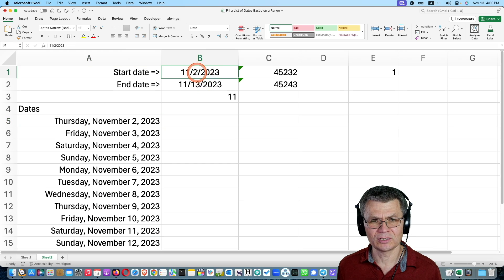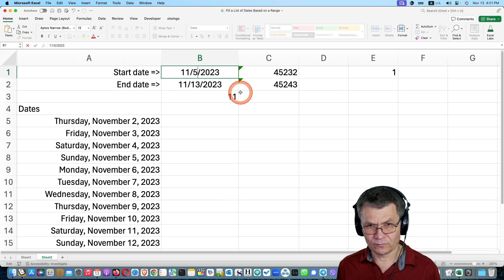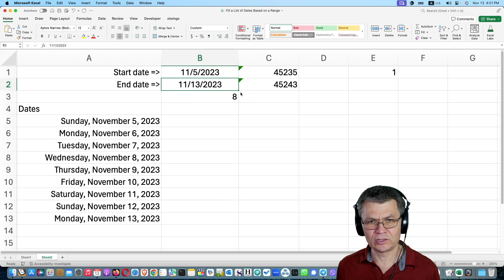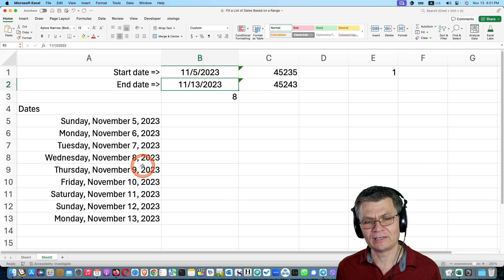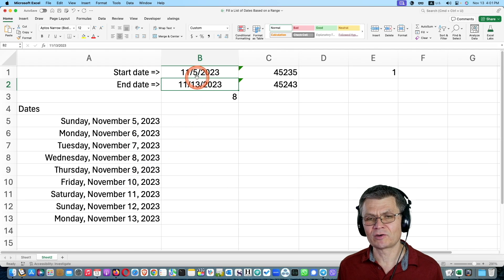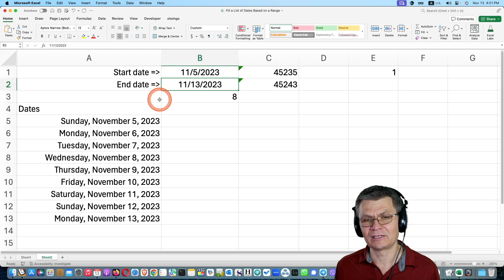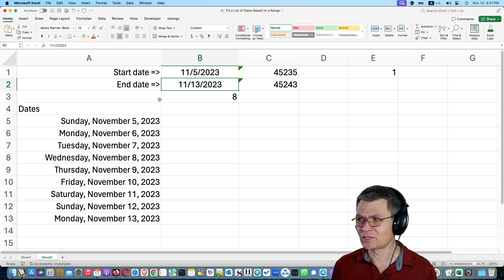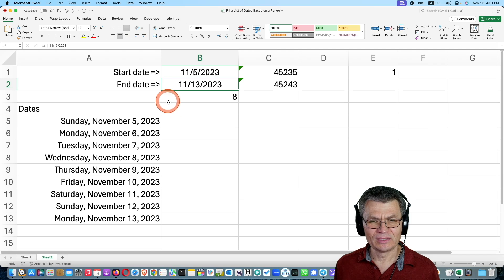And if I change this, so let's say 11-5-2023, you see that I get a dynamic list of dates covering the entire range between the start date and the end date, including the start date and the end date.